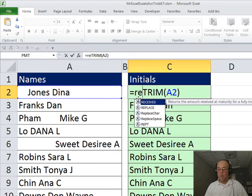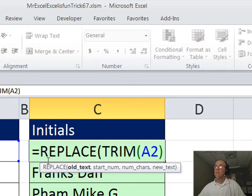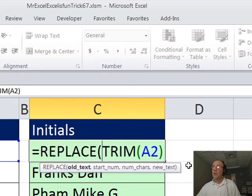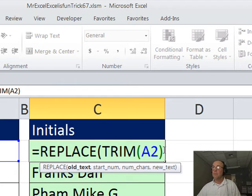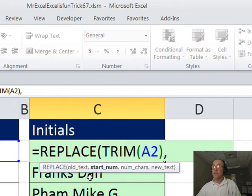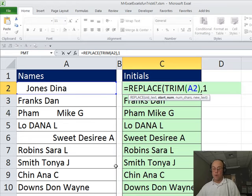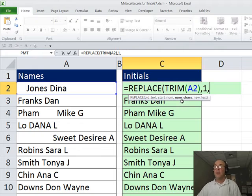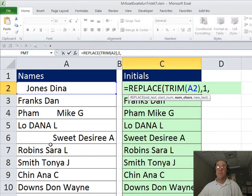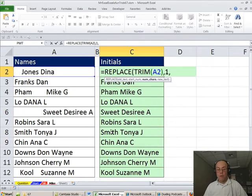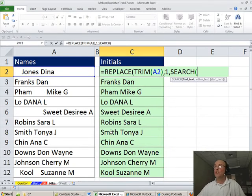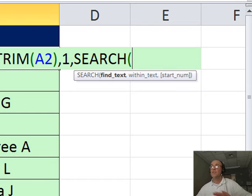There's the old text, that trim, comma, the starting number. Well, I want one always, so I'm going to type a one, comma, the number of characters. Well, I have no idea because the space is in a different position each time. No problem. I'll use the search function. The search function can search for a certain text and I'm going to do space, double quote, space, double quote, comma.